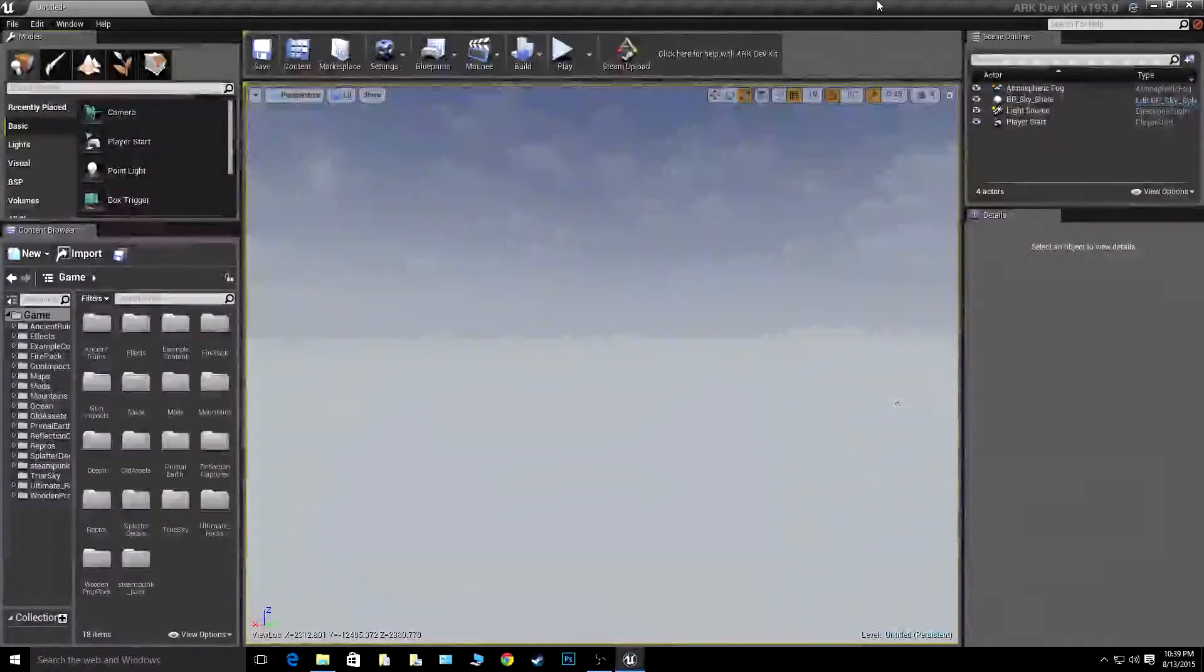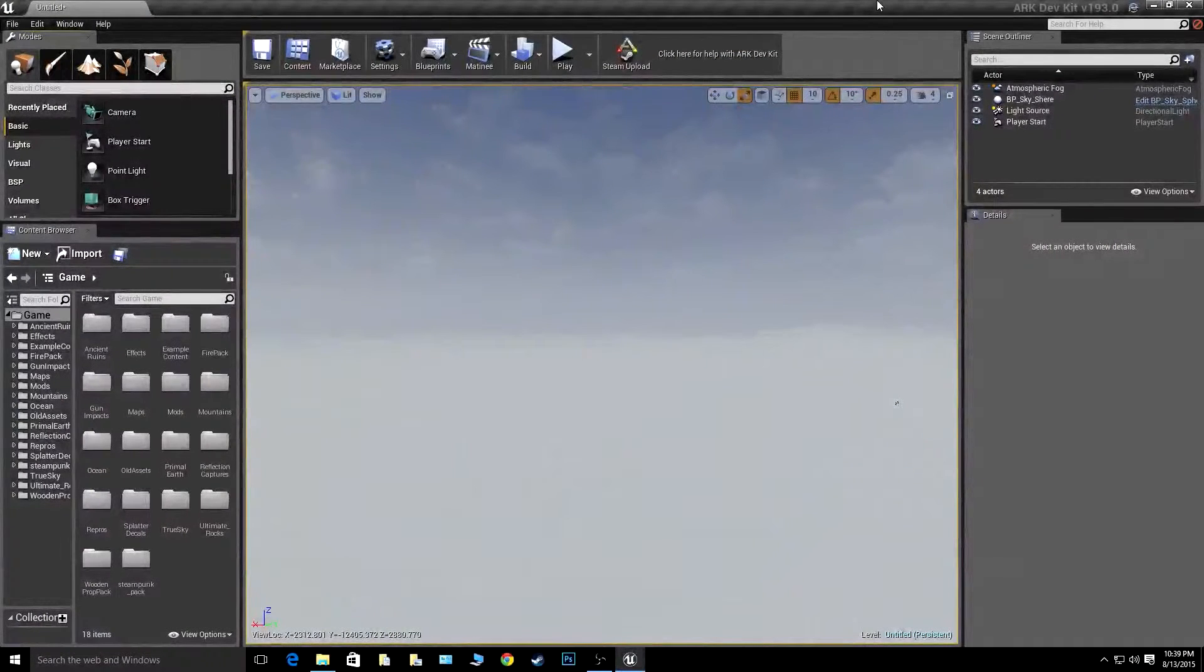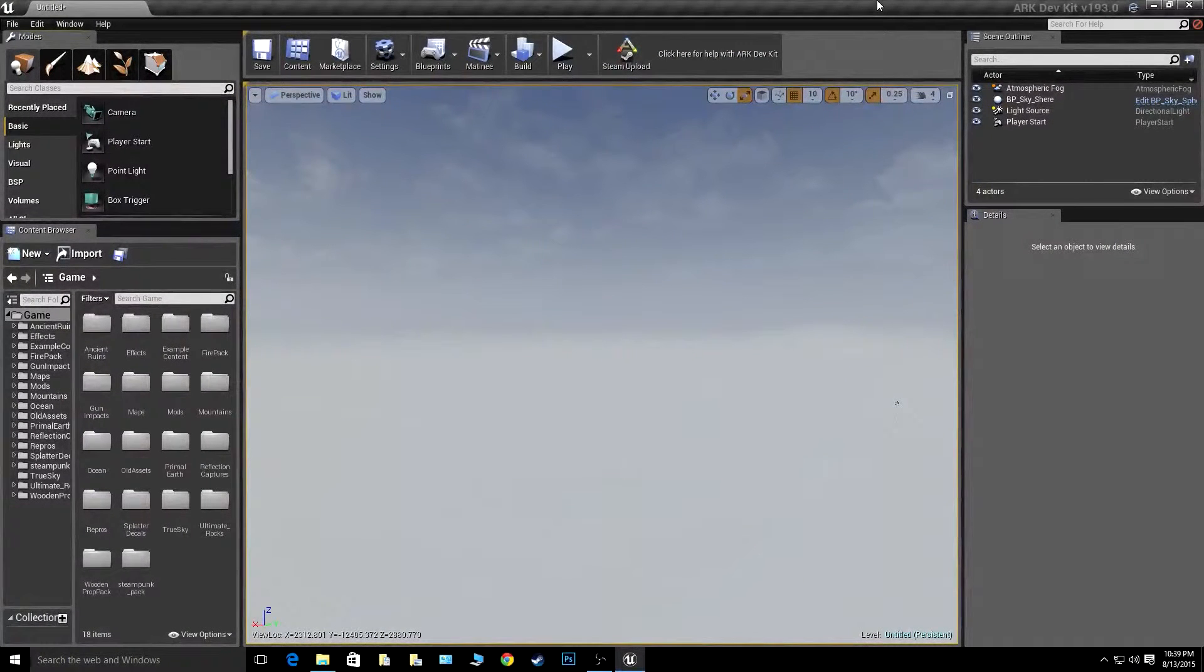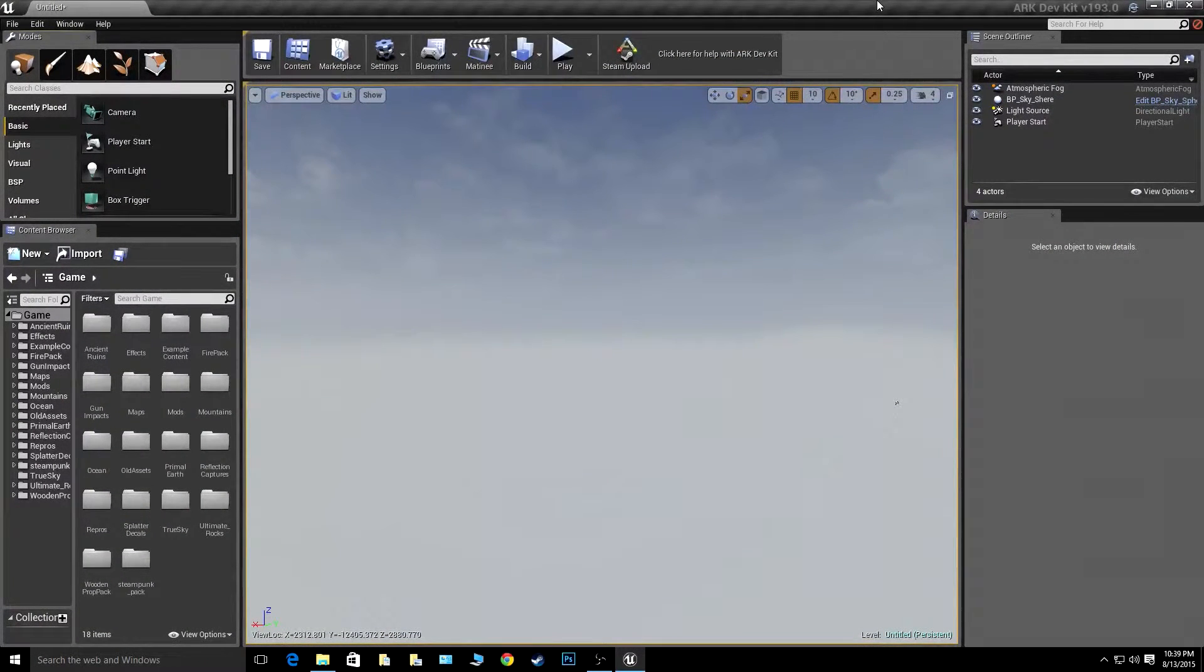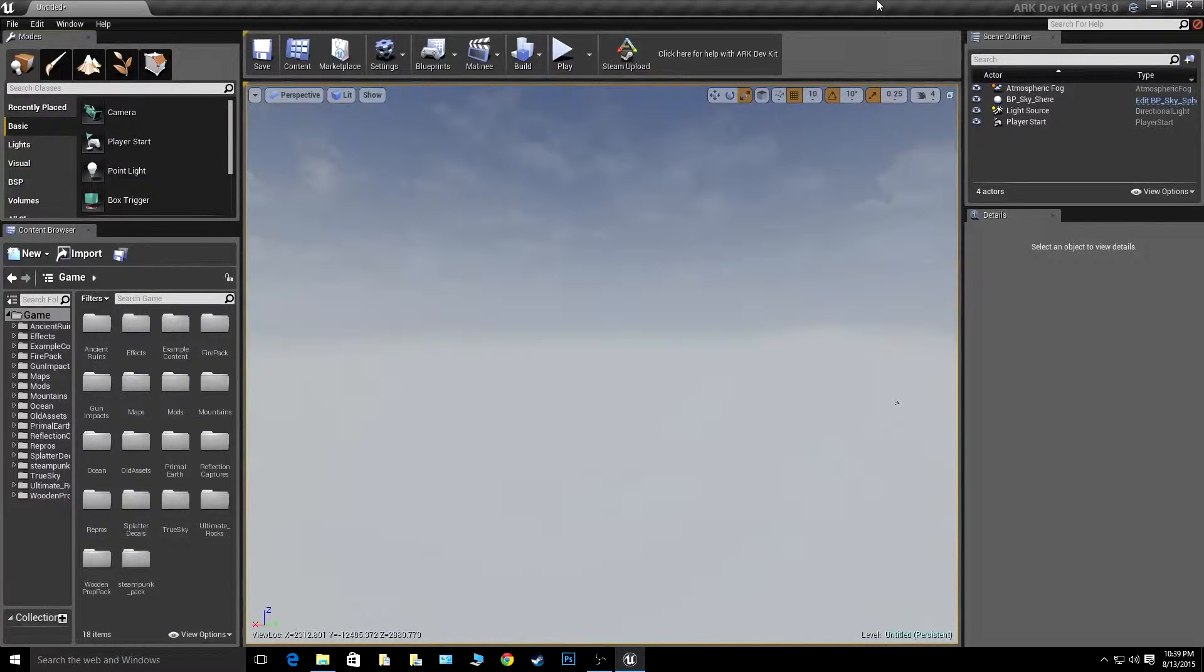Hello there, YouTube. Today I'm going to be showing you the basics of the ArcDev Kit and also how to add materials onto your landscapes.